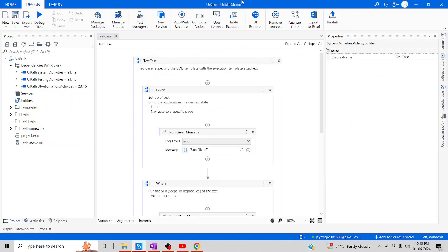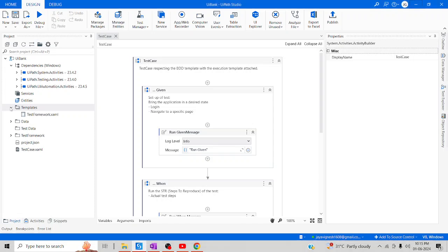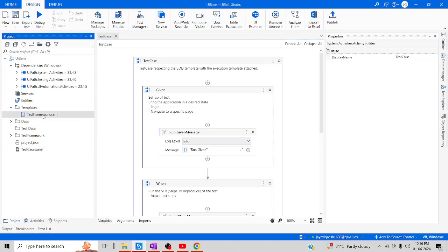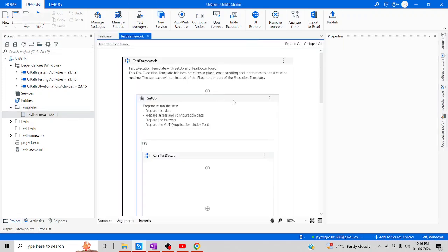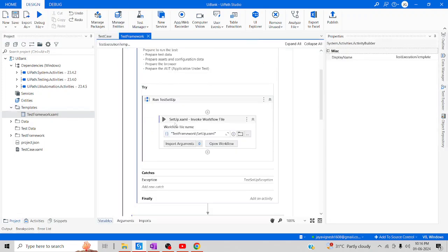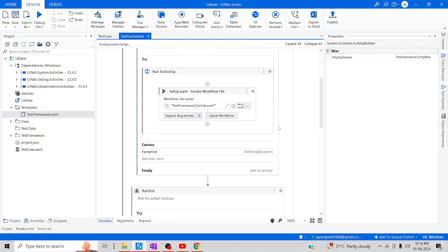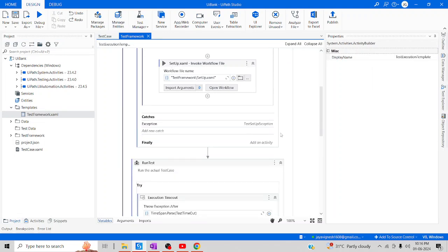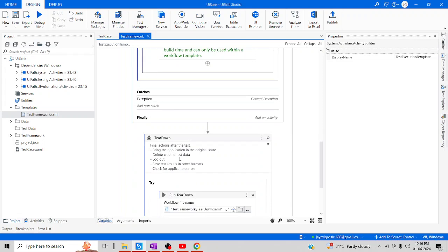Once loaded, this will be your home screen. Let me deep dive into what the project contains. This particular Test Framework contains multiple states: Setup XML, then Run Test, and then Teardown. These are the three vital states which will be used in our framework.